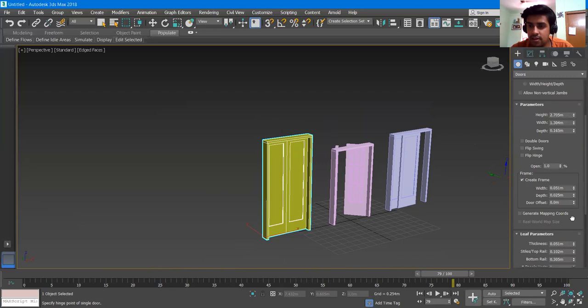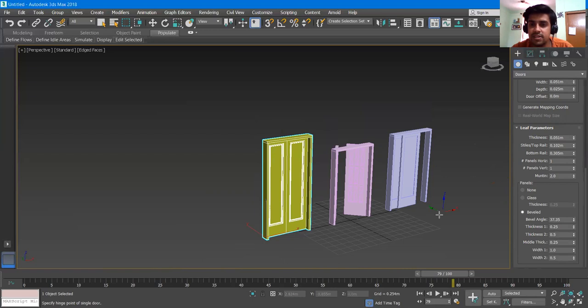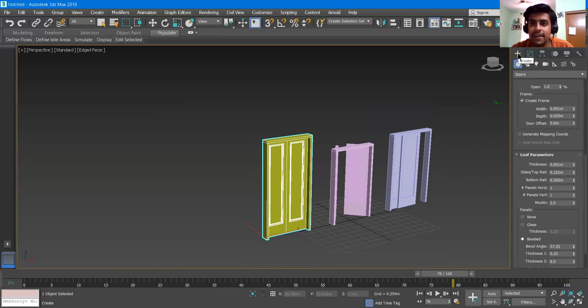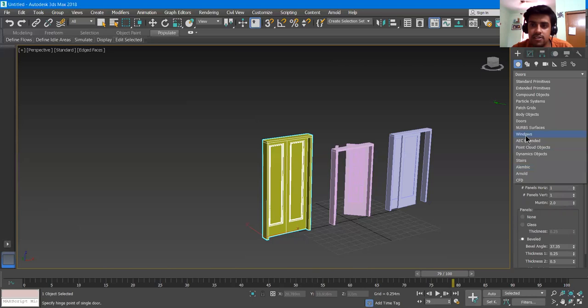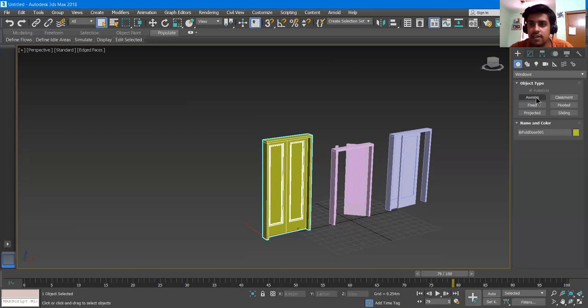Now we'll move on to Windows. Under the Create tab in the Geometry section, we also have Windows. If I click Windows, there are six types of windows. First, we'll click Awning.